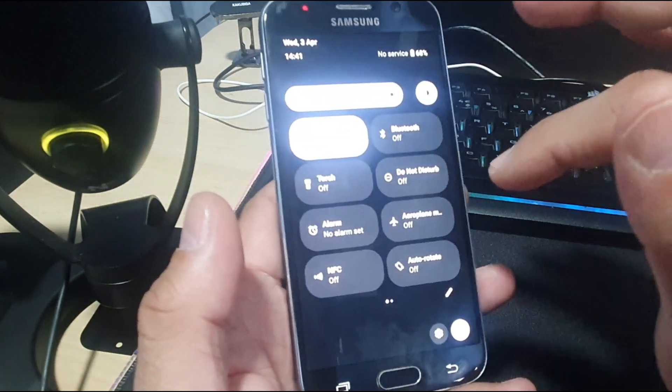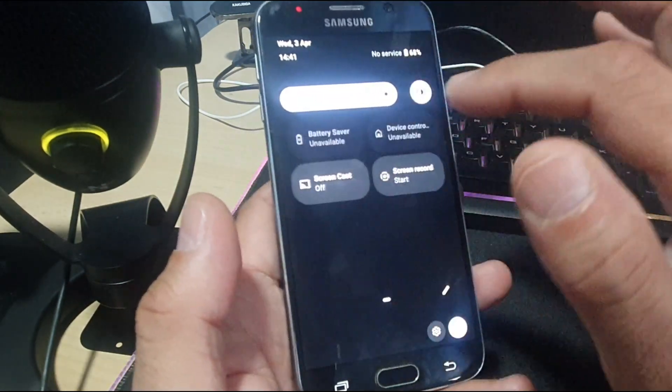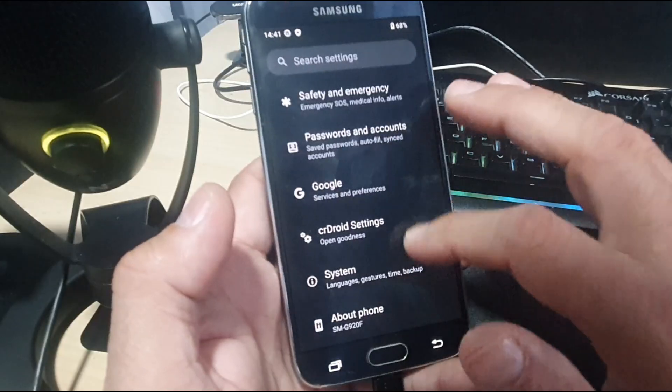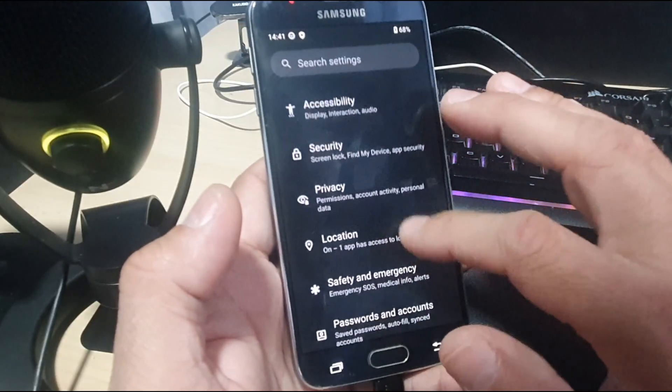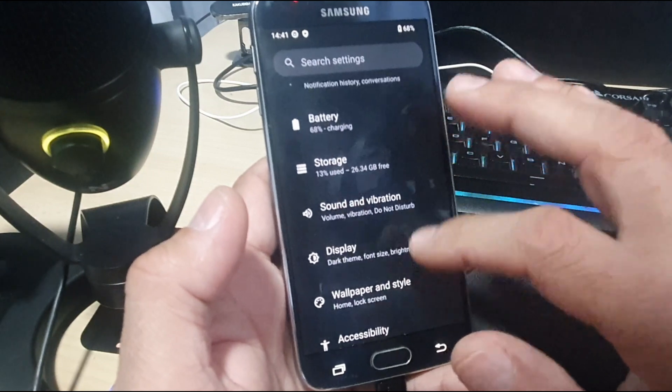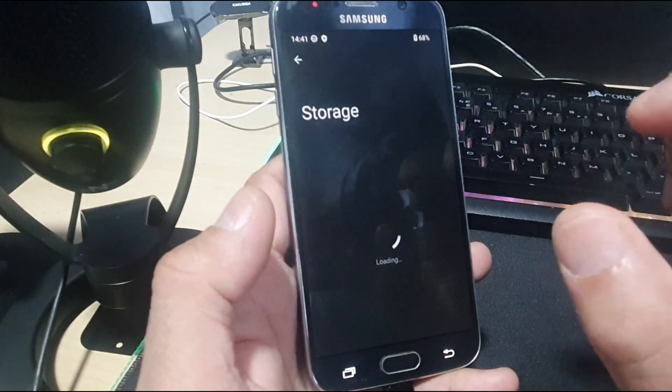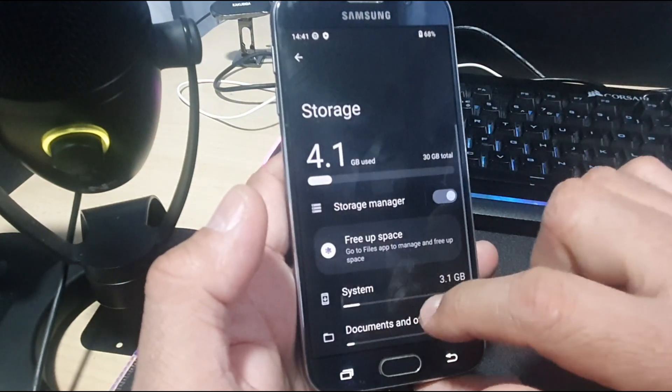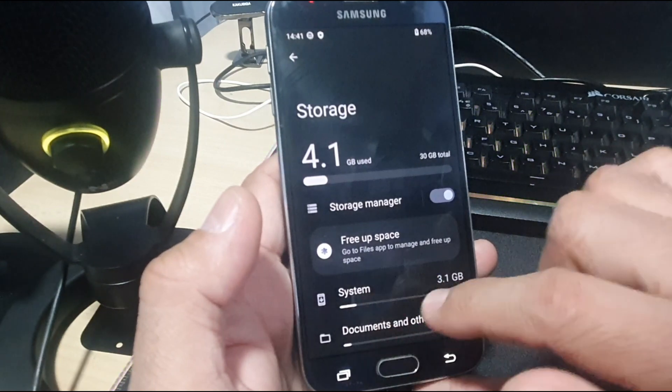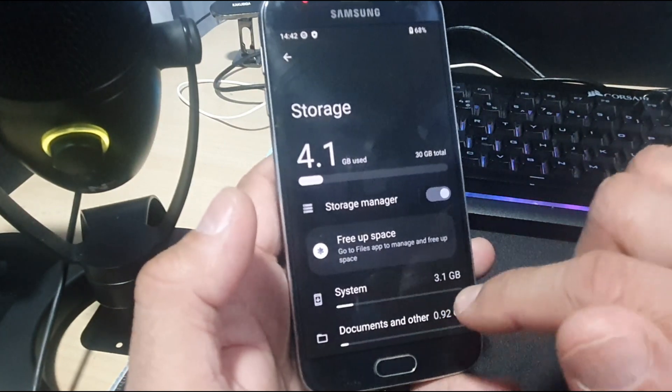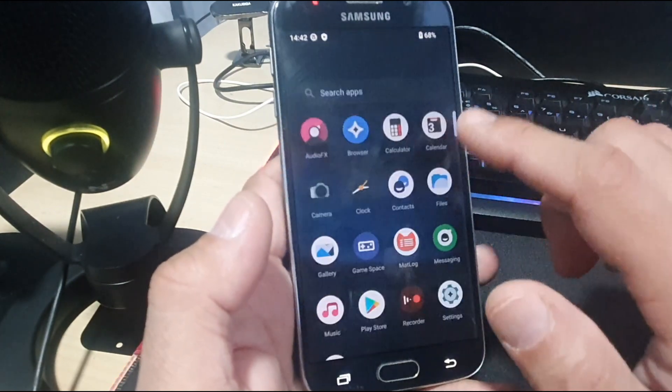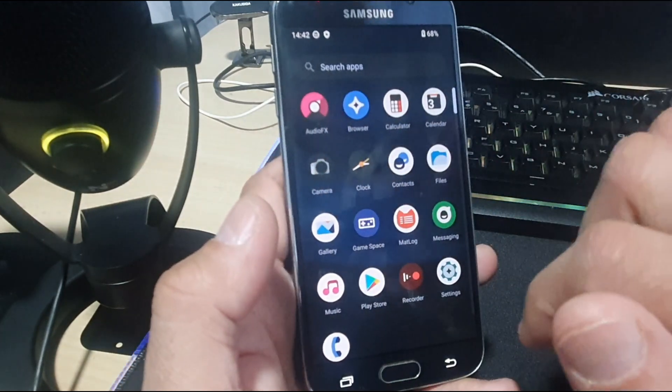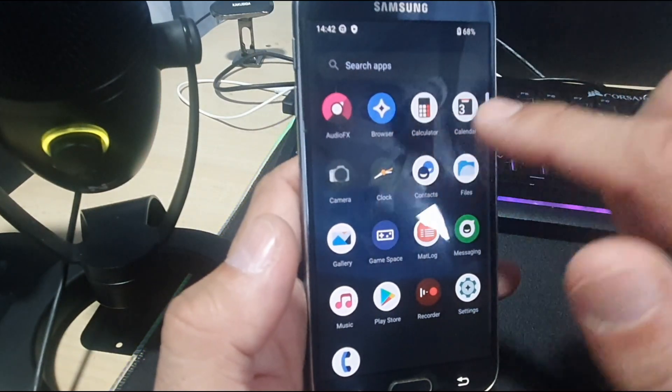Let's check the notification toggle first. We've got a very nice notification toggle. Several GBs of storage are left on the device after installing this ROM, which is the most important part. We have only used 13 percent of the space. System is 3.1 GB. We have Play Store and the basic apps, including camera, browser, calculator, calendar, clock, and contacts.